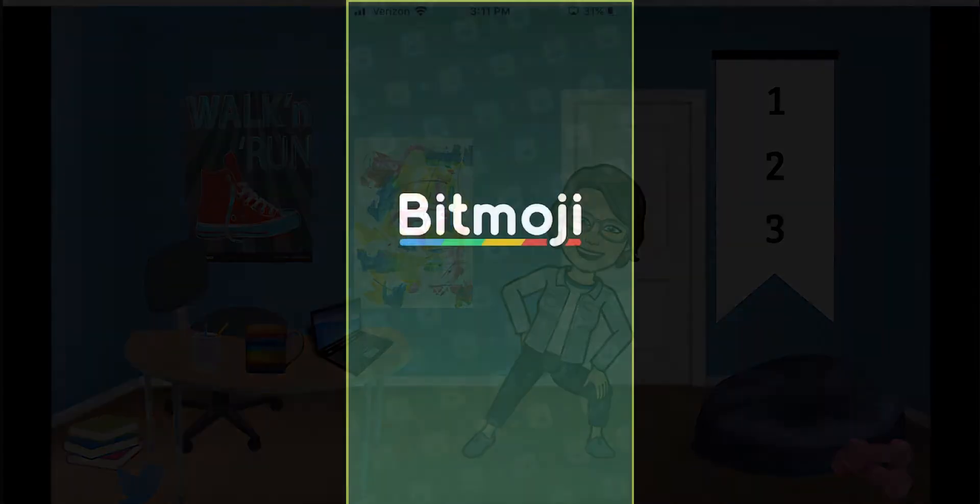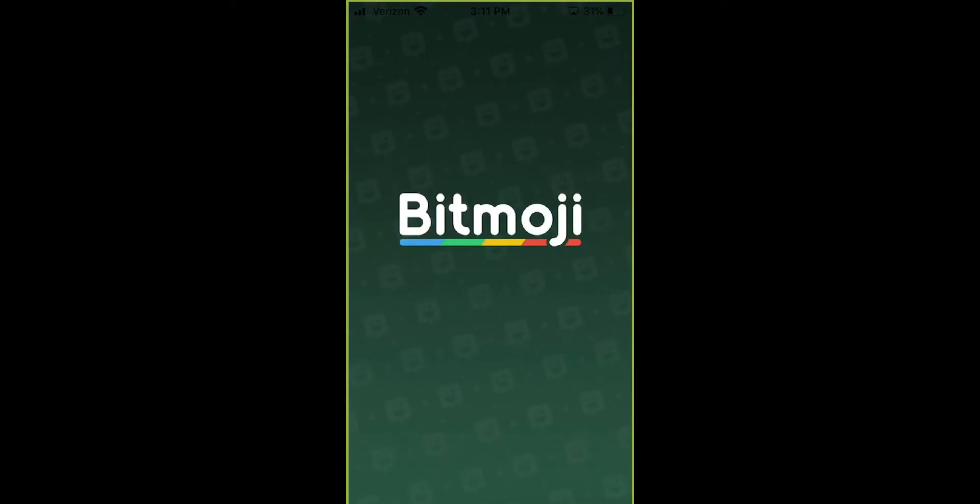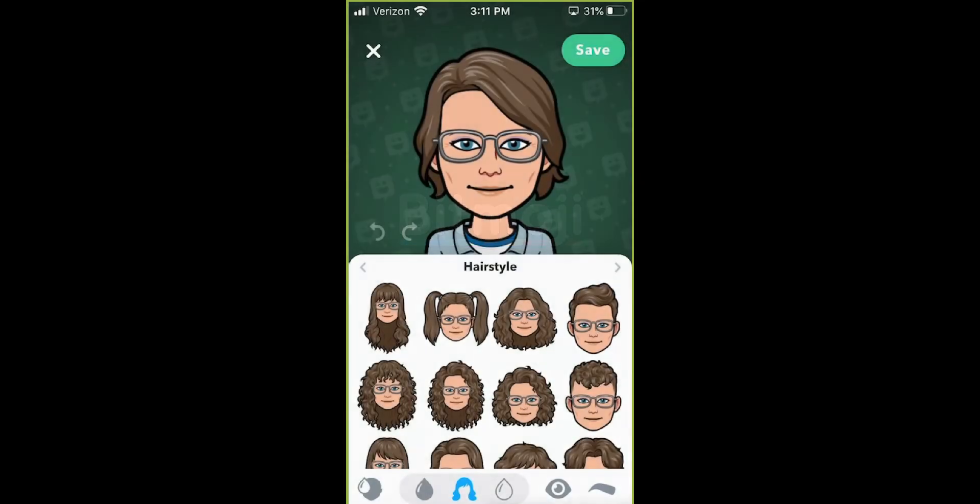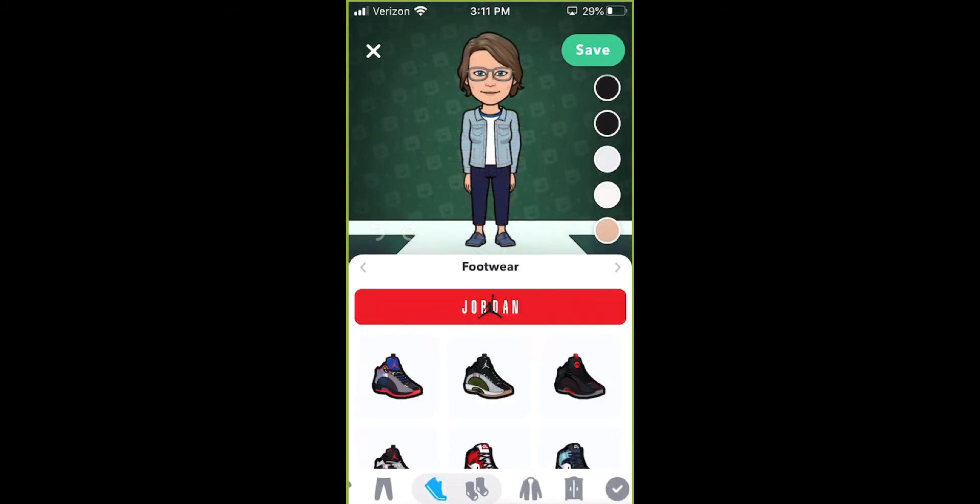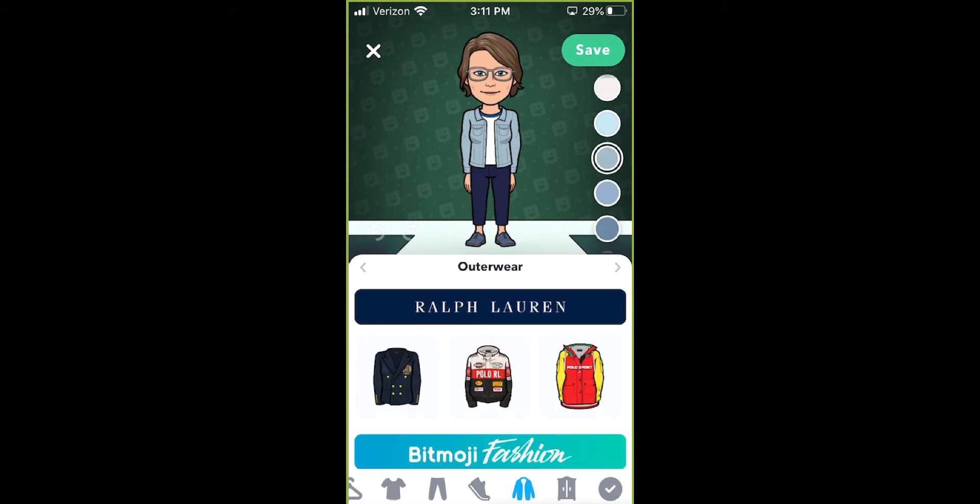To get started you'll need to add the Bitmoji app to your iPhone or Android smartphone. The app is free and it walks you through the steps of selecting physical features, wardrobe, etc. Everything you need to customize your digital look.